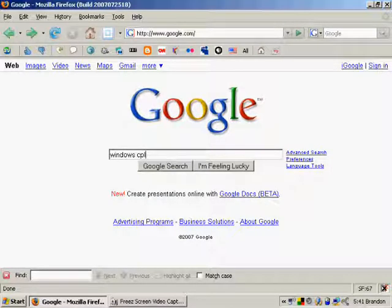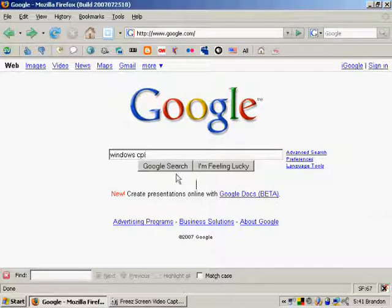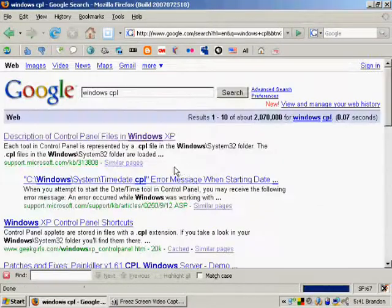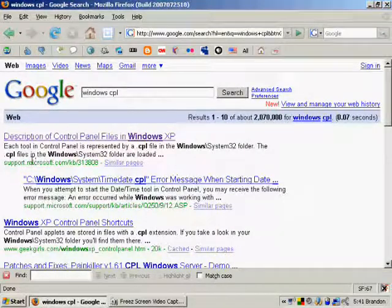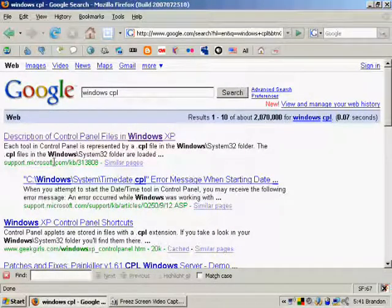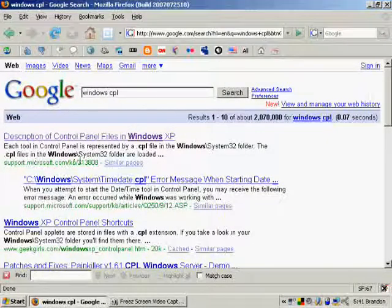If you go to Google and type in Windows CPL, you'll notice the first link is a Microsoft Knowledge Base article.